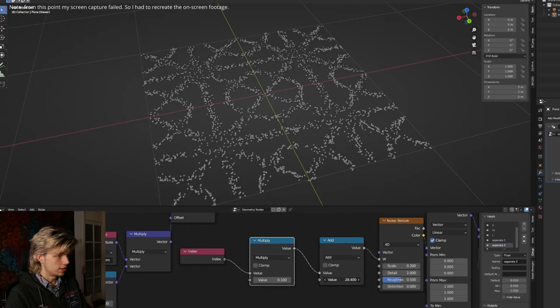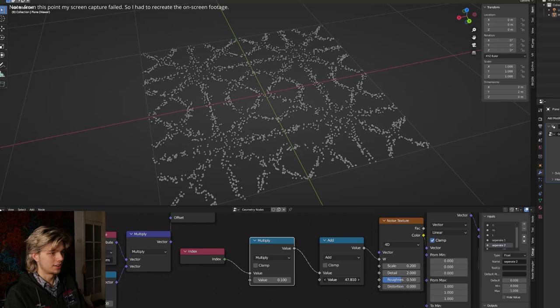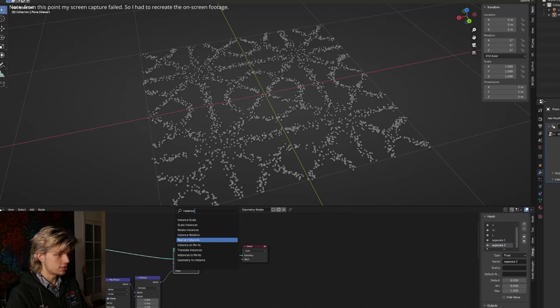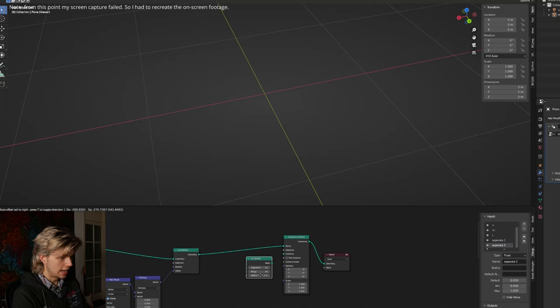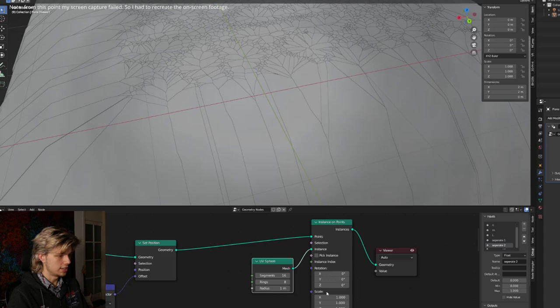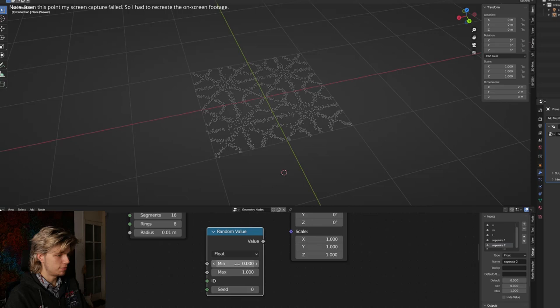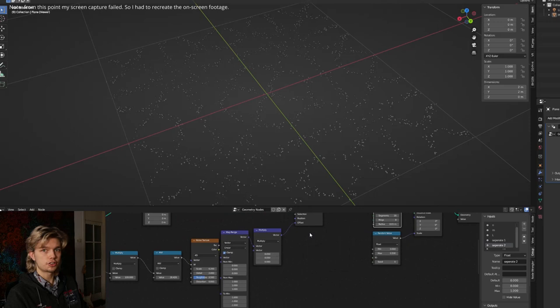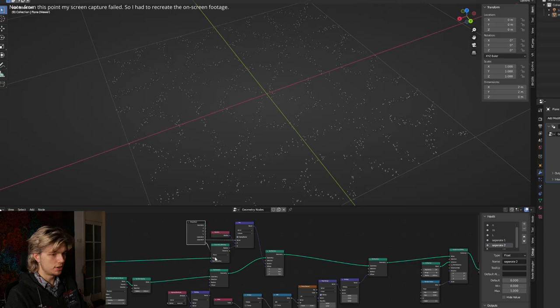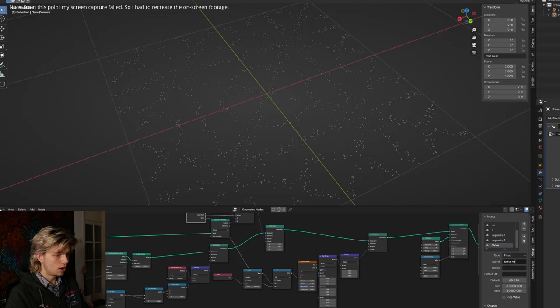Now we can use an instance on points node and instance whatever we like. I'm going to instance a UV sphere, set it to 16 segments and 8 rings, and connect the mesh to our instance. The radius is set to 0.01. We can also play with scale by getting a random value, maybe between 0.01 and 0.5, and connecting it to the scale. We can plug the noise phase into the group input as a new variable called 'noise value', and connect another variable 'noise multiplier' to the multiply node.